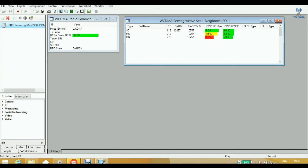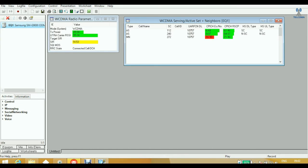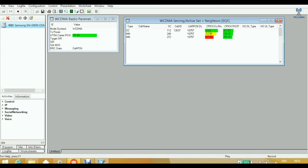The next parameter is SQI MOS. SQI is the Speech Quality Index and MOS is the Mean Opinion Score. This parameter indicates the voice quality. The TEMS product offers SQI for estimating the downlink speech quality that the user is receiving from the Node B — it is used to estimate the quality of speech in the downlink. MOS is the arithmetic mean of individual scores ranging from 1 to 5 and is a quality indicator for speech.